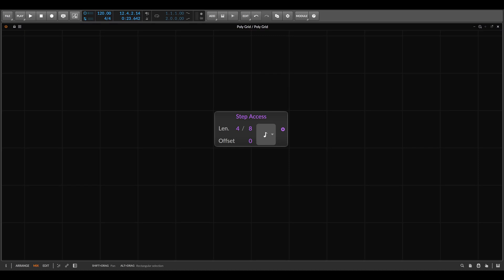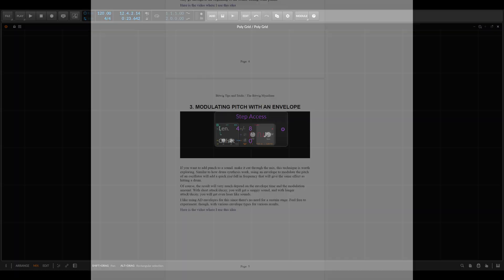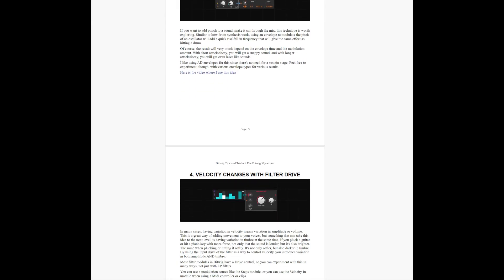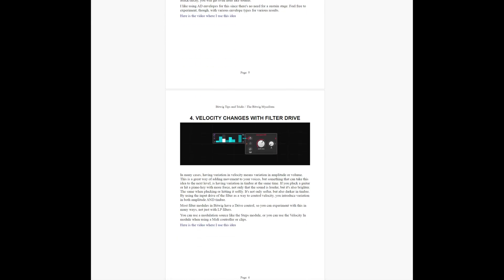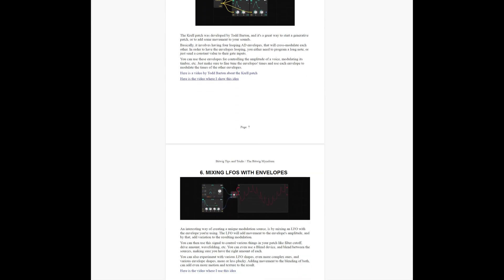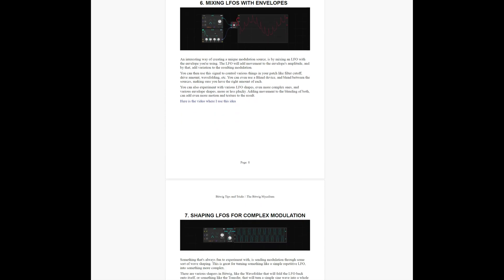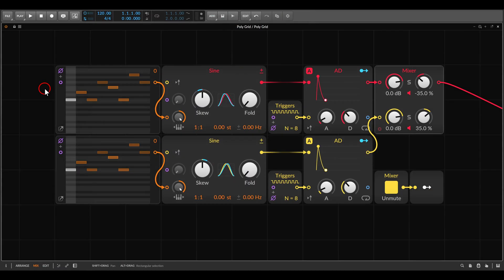Today we'll take a look at the step access module in the grid and a few ways of using it. As always, I've added the ideas from this video to the PDF of tips and tricks I keep updating, available on my Patreon together with the project files from this video and many other videos.